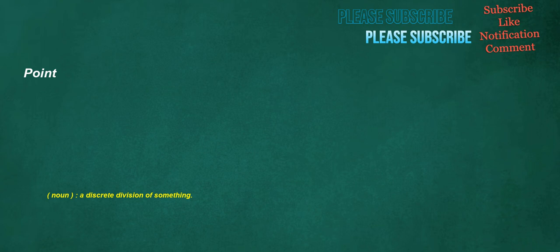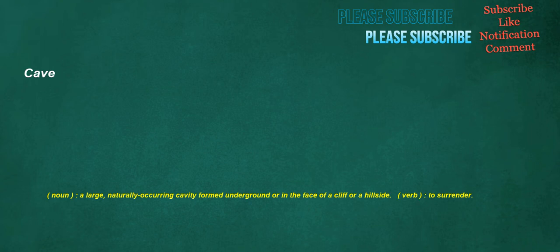Point. Noun: A discrete division of something. Cave. Noun: A large, naturally occurring cavity formed underground or in the face of a cliff or a hillside. Verb: To surrender.